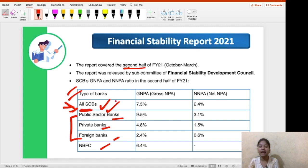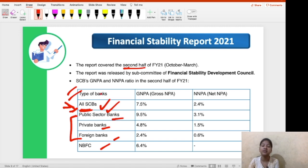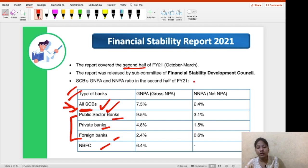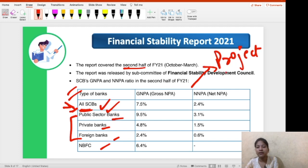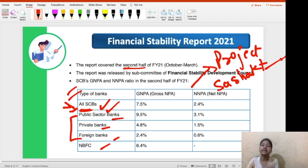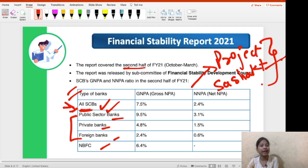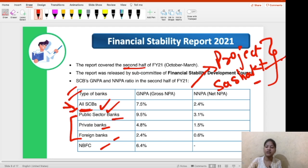I would recommend memorizing this table as it tells us about the banking sector's performance in terms of non-performing assets, which is a major issue. Do you remember Project Sashakt, which was suggested to resolve the issue of increasing NPAs in the banking sector? It was suggested by a very prominent committee. Tell me the name of that committee that suggested Project Sashakt — that is your second question of the day.